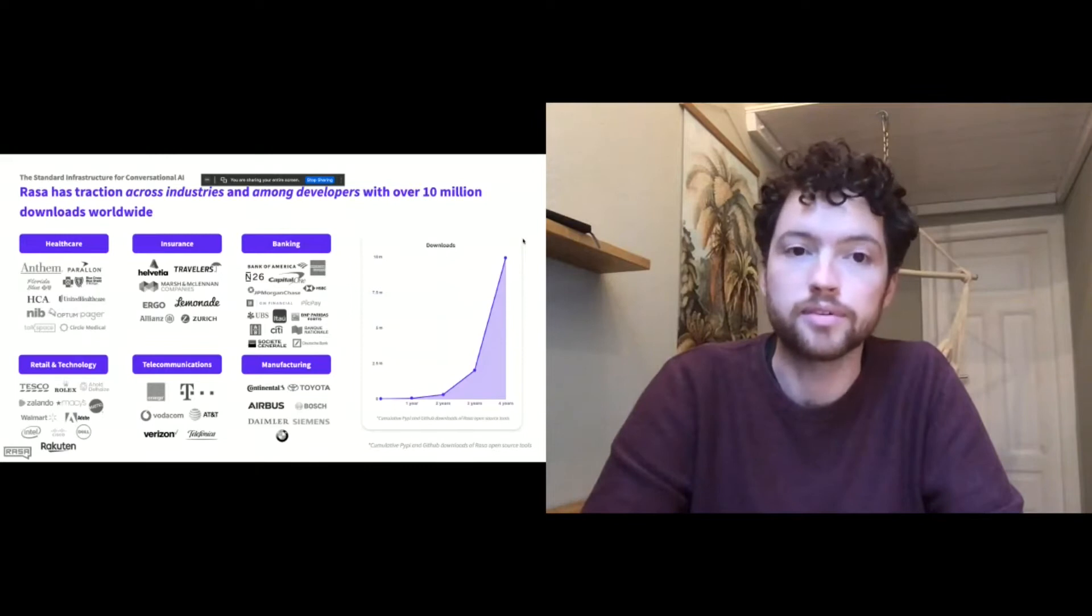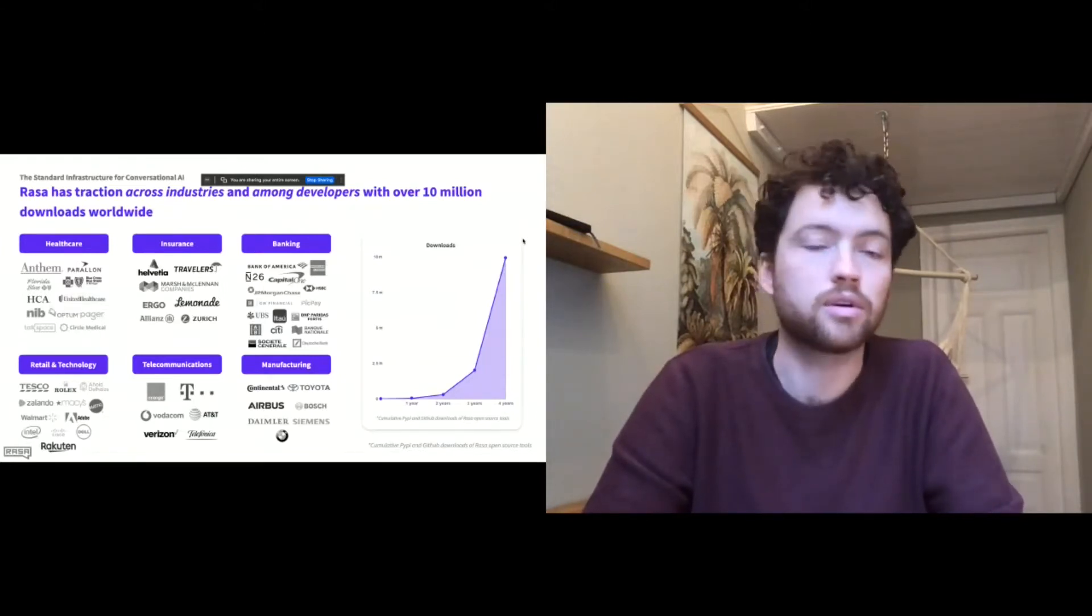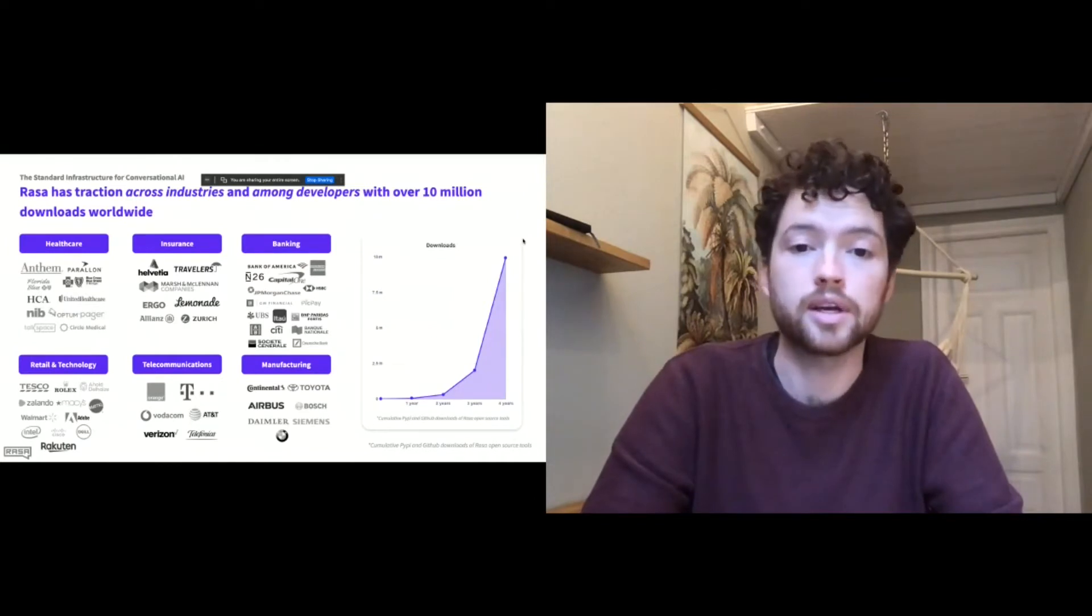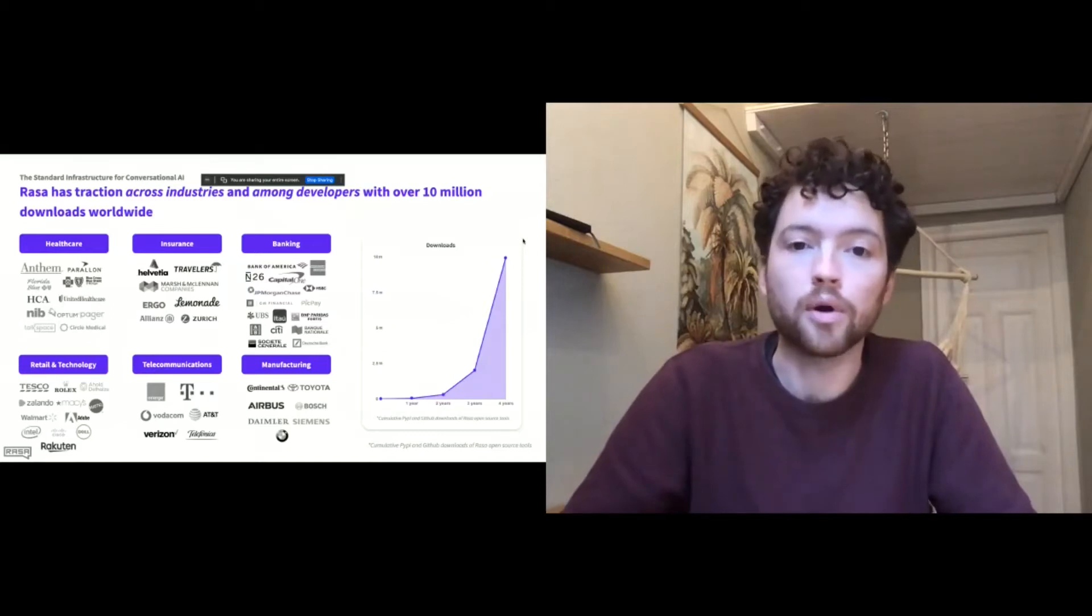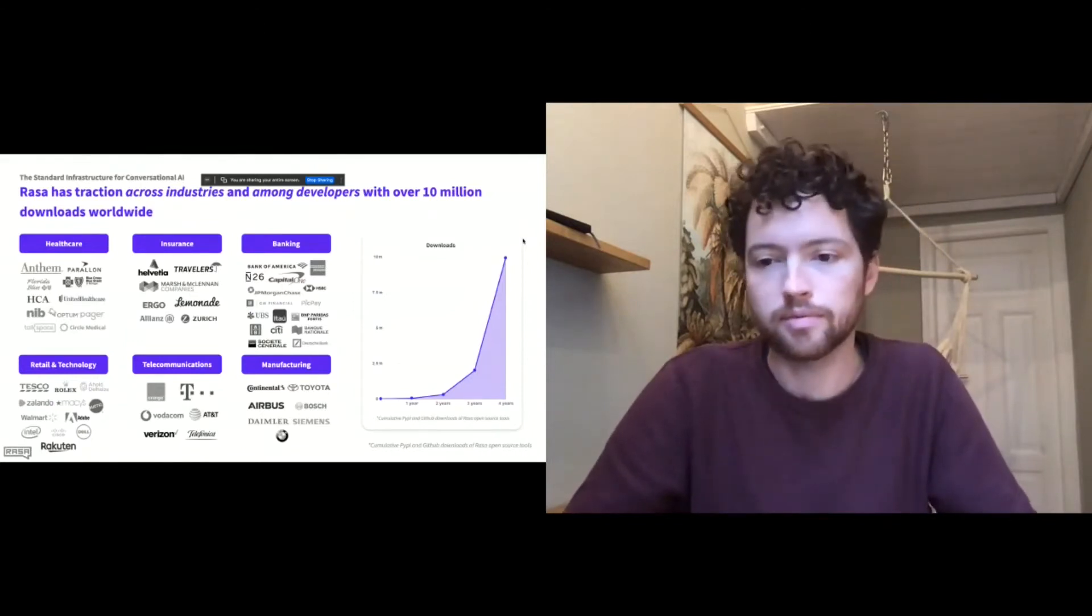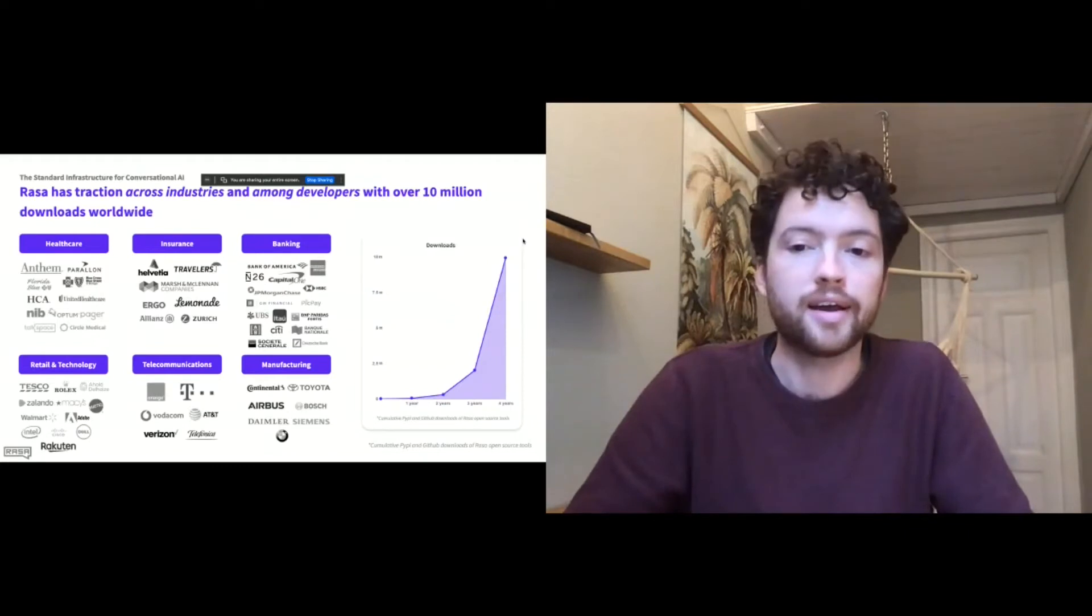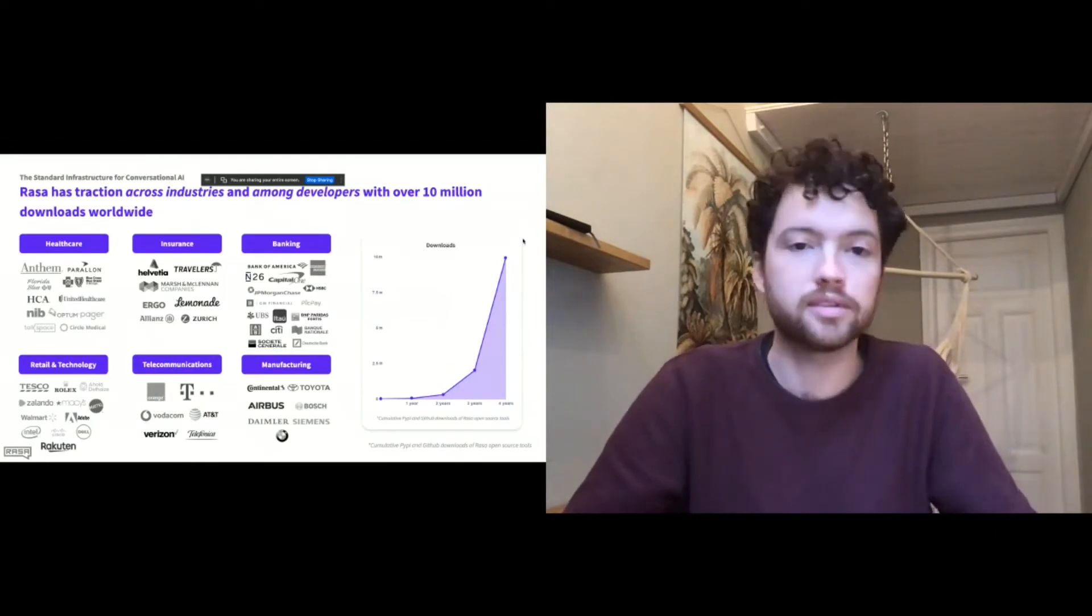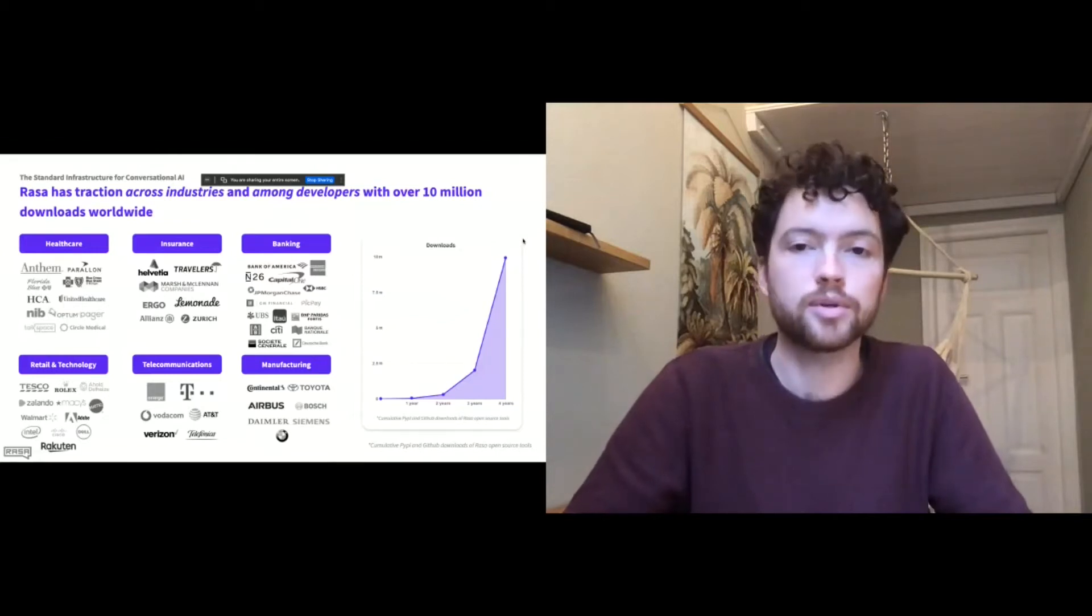Firstly, just a very quick one slide introduction to Rasa. What we do is we build the standard infrastructure for conversational AI. We build a very widely used open source library, which is used across a whole bunch of different industries—healthcare, insurance, banking, retail, telecommunications, and manufacturing—used by the largest companies in the world to build mission-critical conversational AI. We have a very large developer community. You've got a graph of the downloads on the right and it just keeps growing faster every year. So we talk to them and learn from them and try to share the lessons that our community is learning.